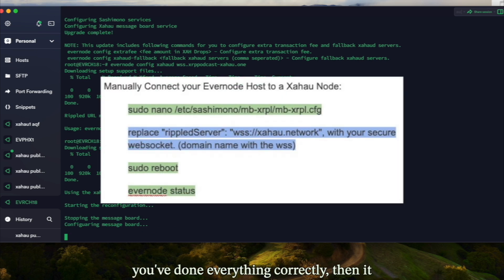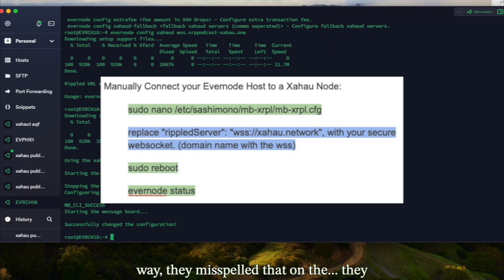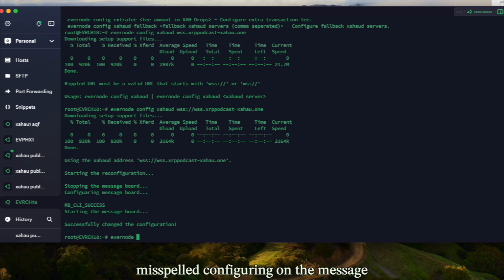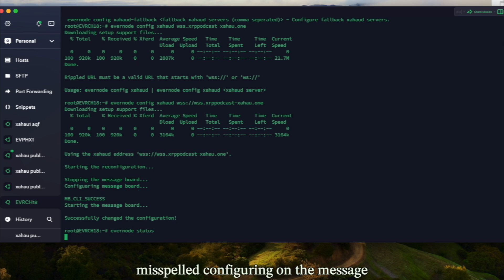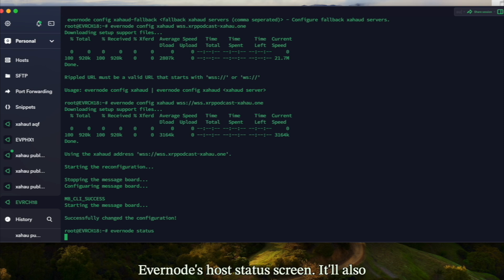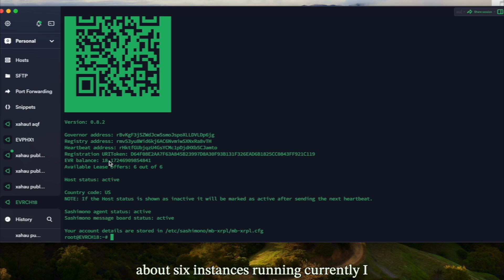If you've done everything correctly, it should start the reconfiguration — by the way, they misspelled 'configuring' on the message board, but after a couple of seconds it'll go through and you'll get the regular Evernode host status screen. It will also show you a country code.